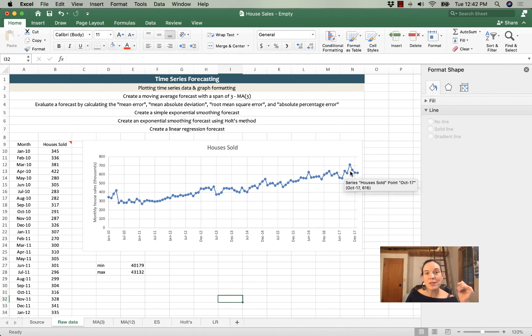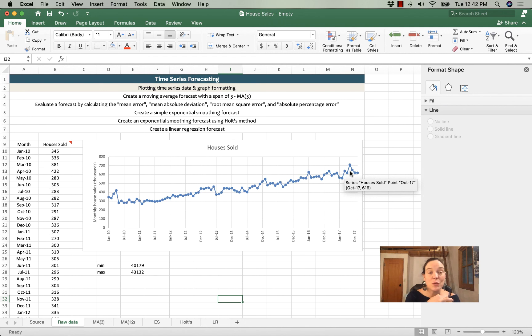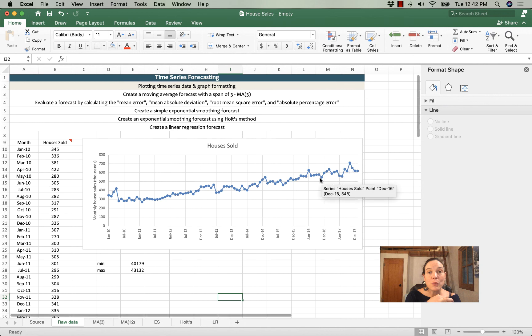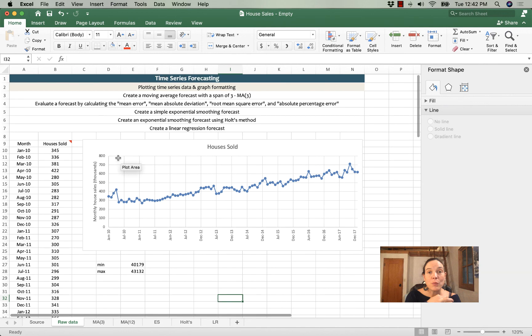So that's going to let us know, and we'll see in the examples that we use, that we need a forecasting method that accounts for trends, which is going to be probably exponential smoothing using Holt's model or a linear regression forecast is what's going to give us the best result. But I will show you on this data, moving average, simple exponential smoothing, and those other two methods.